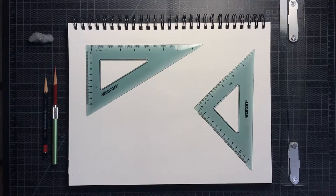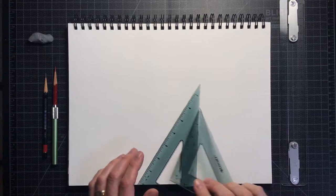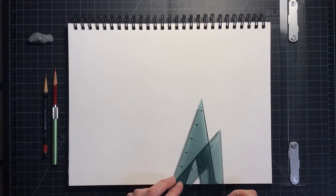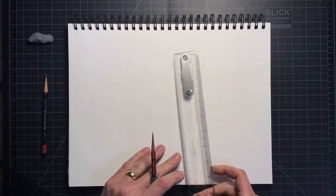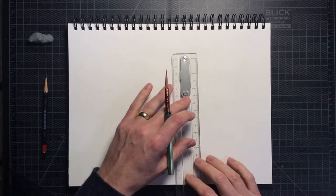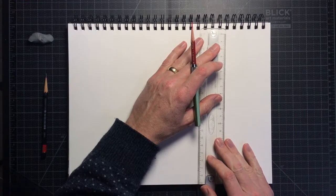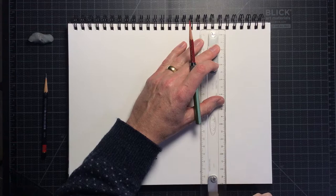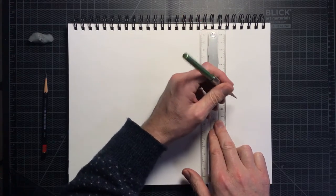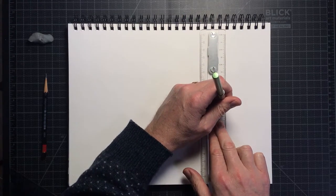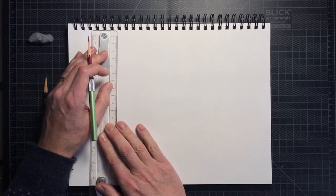As with all perspective drawings, we first need to establish the horizon line and vanishing point. So using your ruler and the sharp red pencil, draw a horizontal line across your paper. Make sure it is parallel to the top and bottom of your page and label it HL.